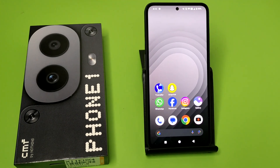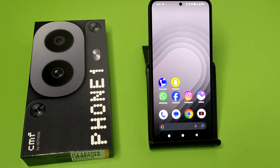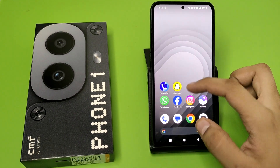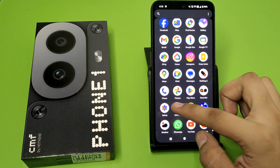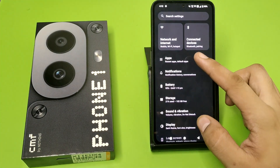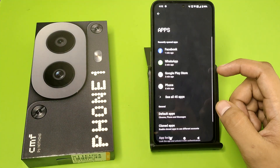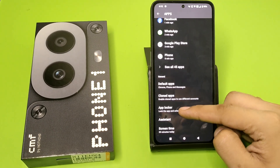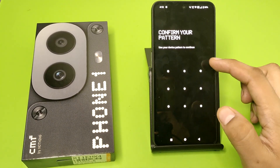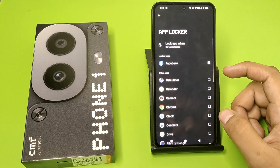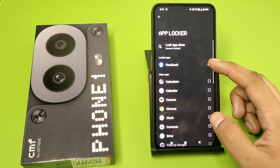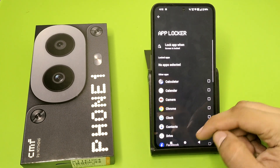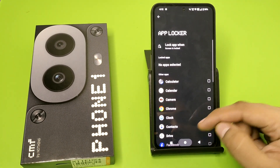So let's start. First, you have to open your Settings, click on Apps, and here it is — App Locker. Then make a password, and you have to remove the selected locked app.